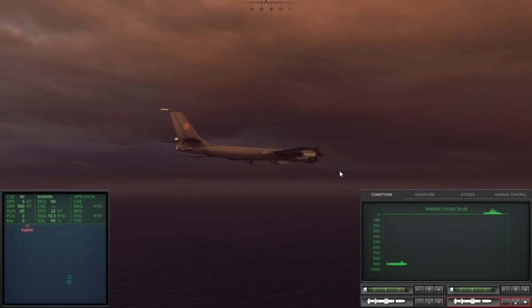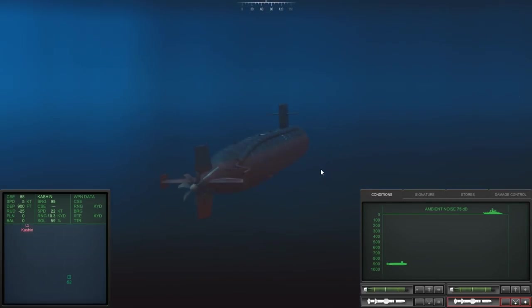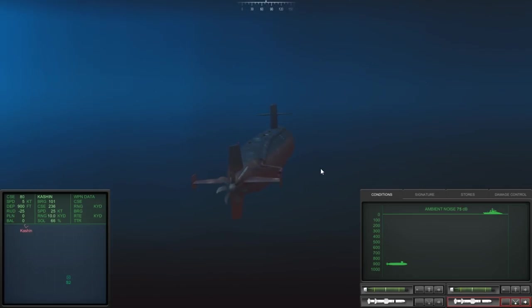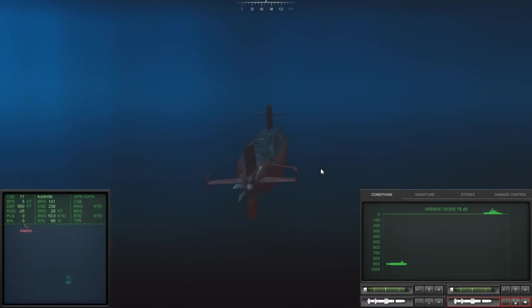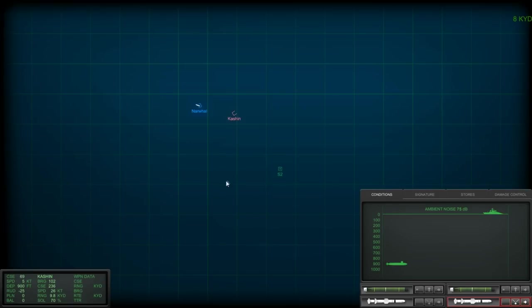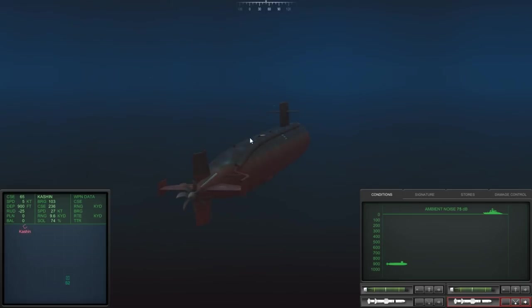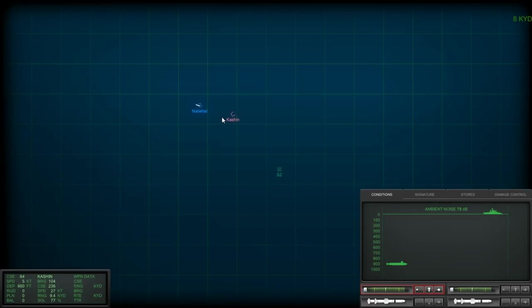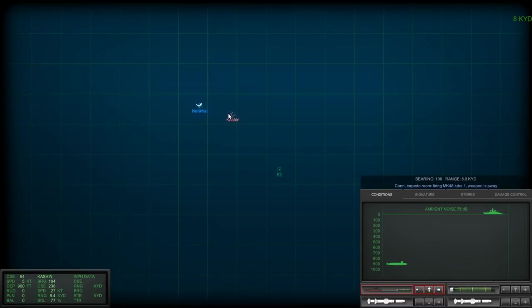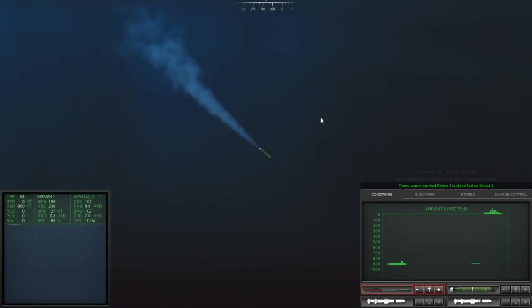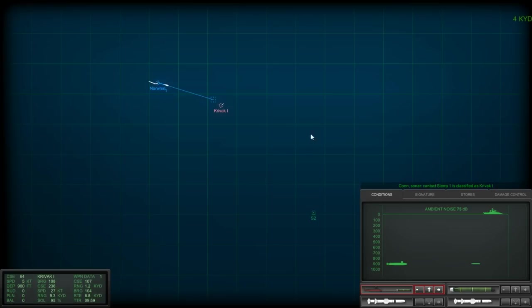Let's see. Getting... So that may be dipping sonar being used. The Kashin at 10 kilometers, we can hit someone with a Harpoon at inside of 8 kilometers. Our solution is rapidly getting better, by the way. We're up to a 70% solution. I'm debating just firing off using our... Let's do that. Let's get a track going here. Alright, one torpedo in the water.